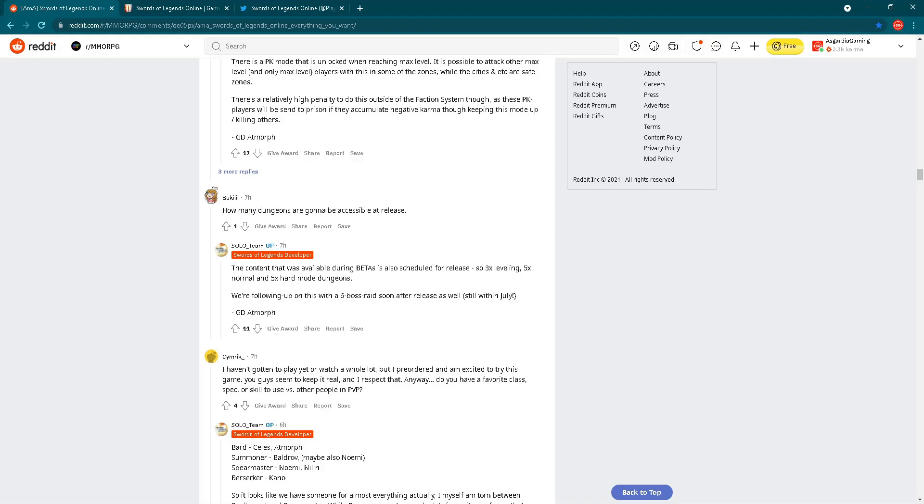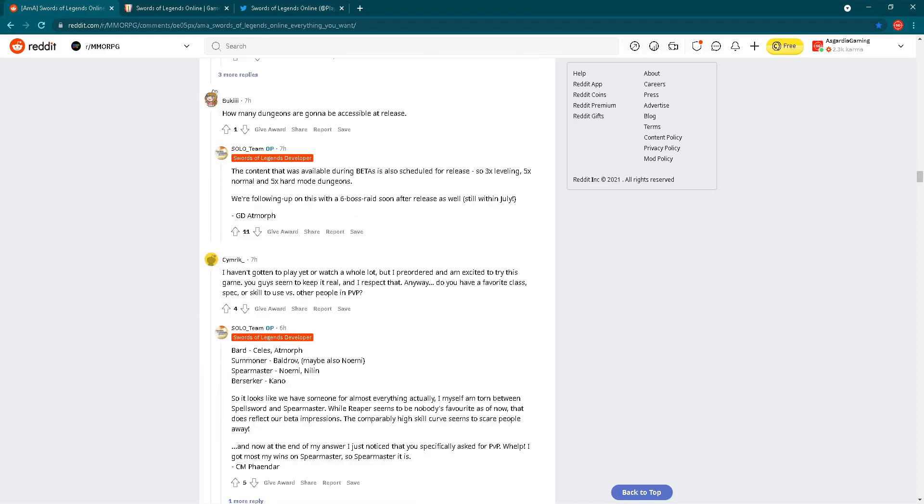How many dungeons are gonna be accessible at release? The content that was available during betas is also scheduled for release. So three time leveling, five time normal and five time hard mode dungeons. We are following up on this with six boss raids soon after release as well, still within July. Again, we have seen this in the roadmap. If you're interested regarding more details, check my video from three days ago.